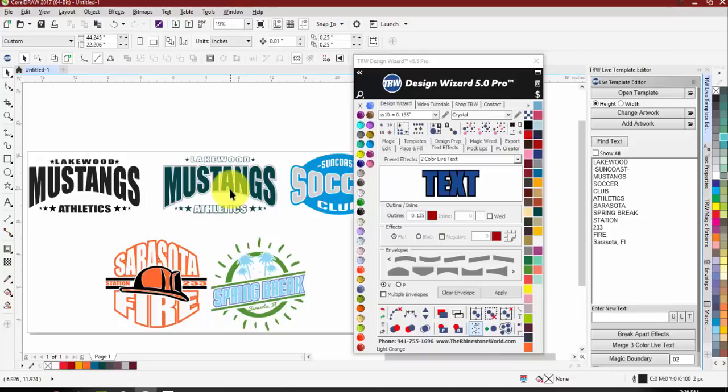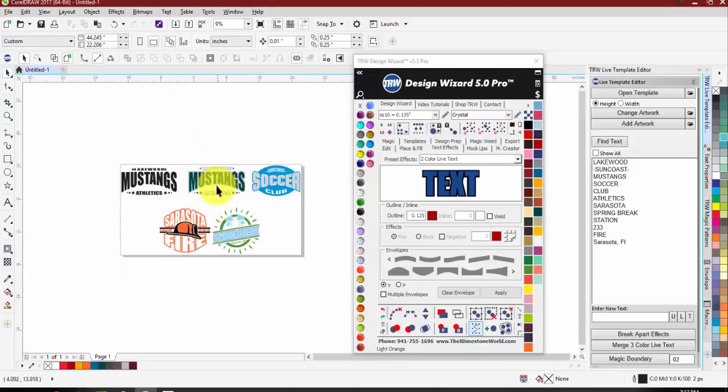At any point if you have questions just ask in the chat box. Catherine, do you know if the issues have been resolved using Corel 2019 in the wizard yet? Someone mentioned that Brian fixed it on her 2019, so Catherine I'll write down the information and have Brian reach out to you.